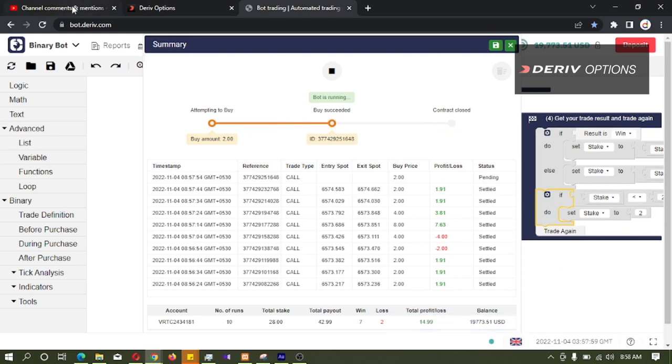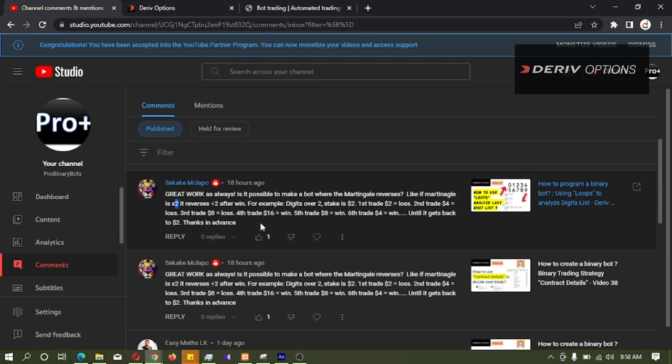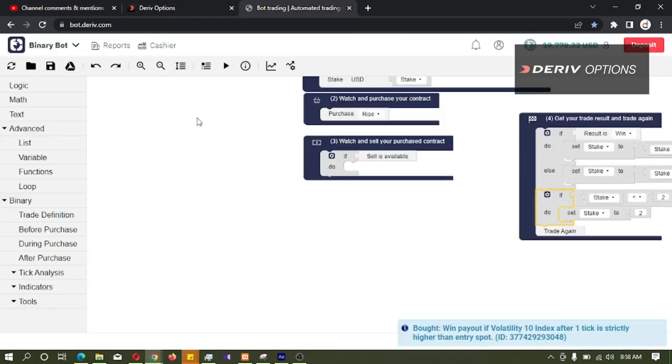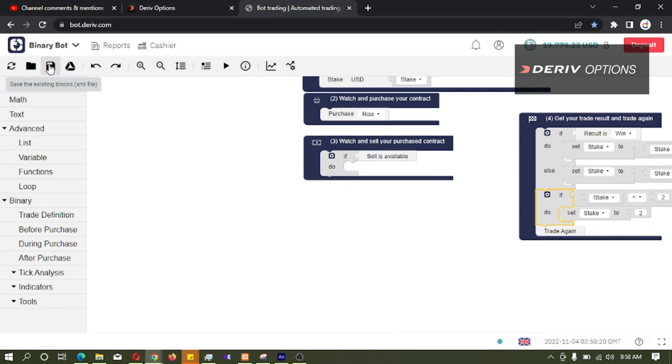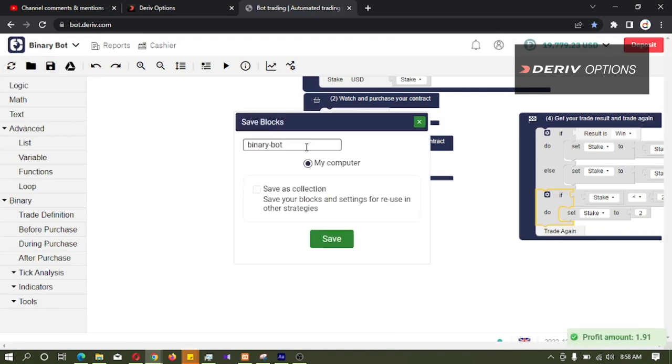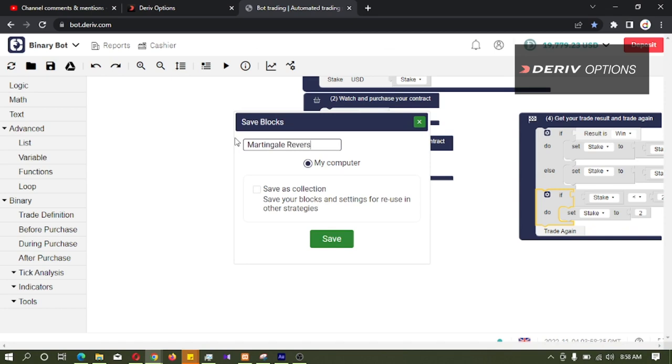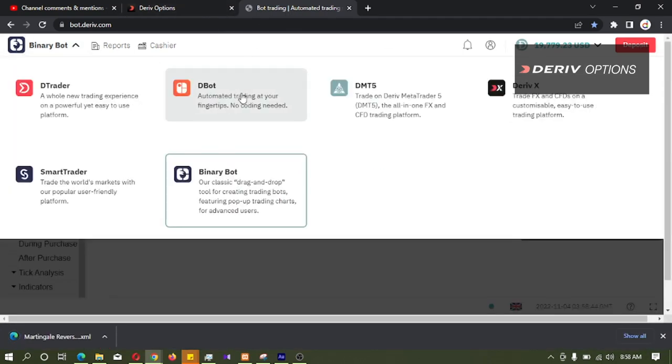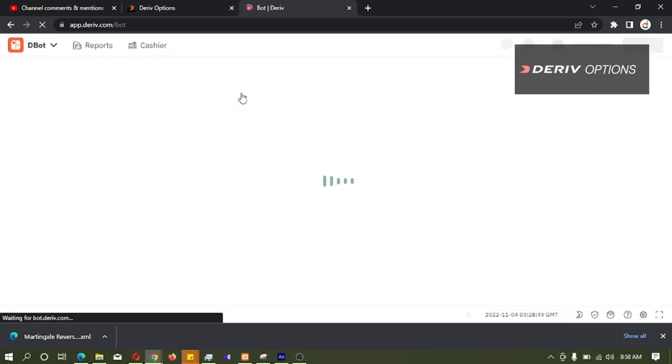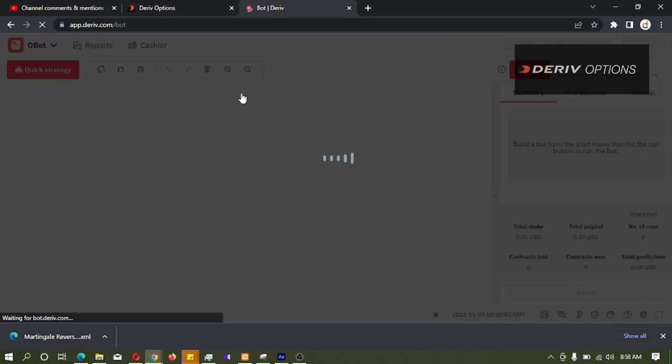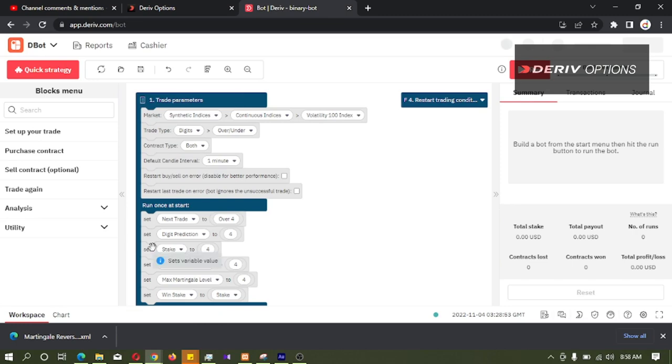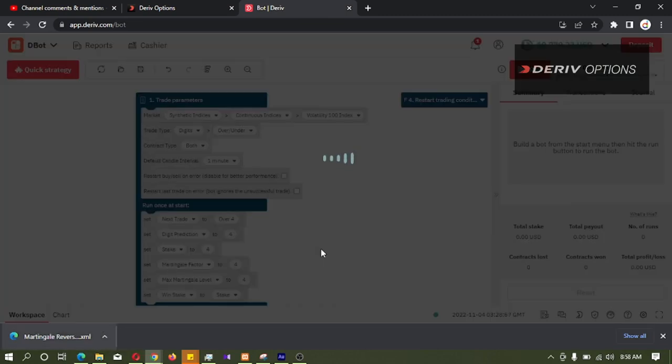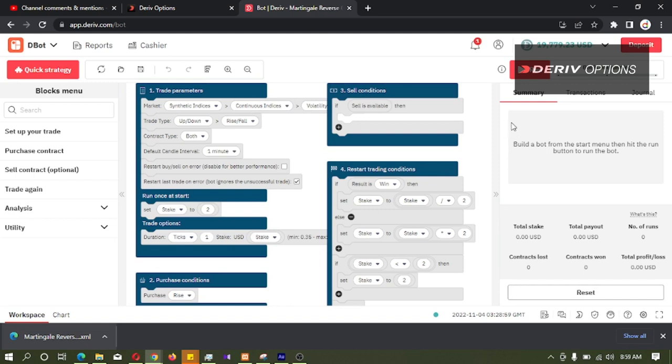That's it about this comment. If you have any comment like this, you can comment. And we can download this bot by clicking on this third icon save the existing blocks. And I will rename this as martingale reverse. Then I will go to the bot platform. Let's upload this to this bot and run it.